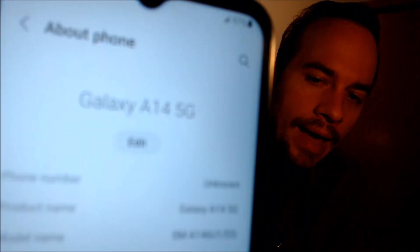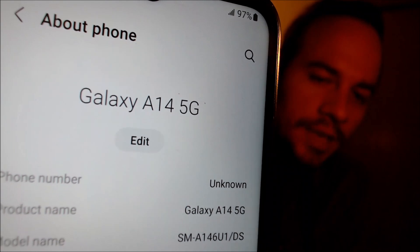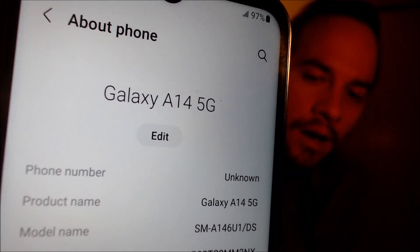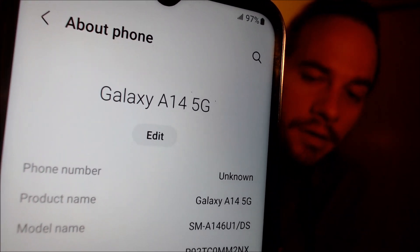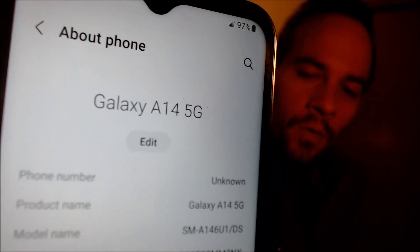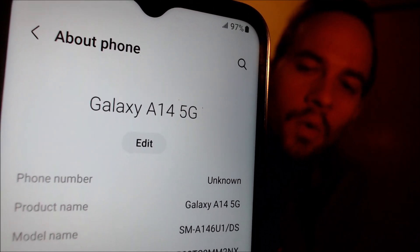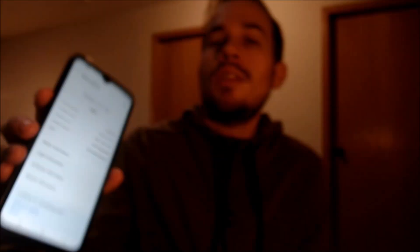While we're here I'm going to pop into the settings just to show you what we're working with. When we go down under 'About Phone,' we can indeed see that this is a Galaxy A14 5G, and the model number is SMA146U1. This model is usually the one sold directly by Samsung that already comes network unlocked and without any carrier apps or bloatware.